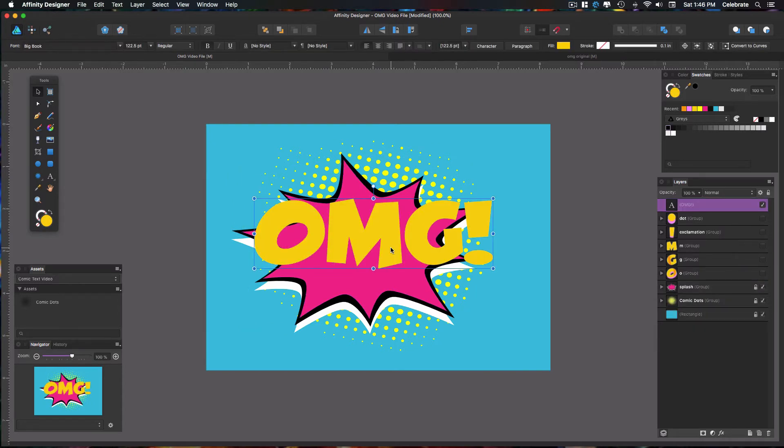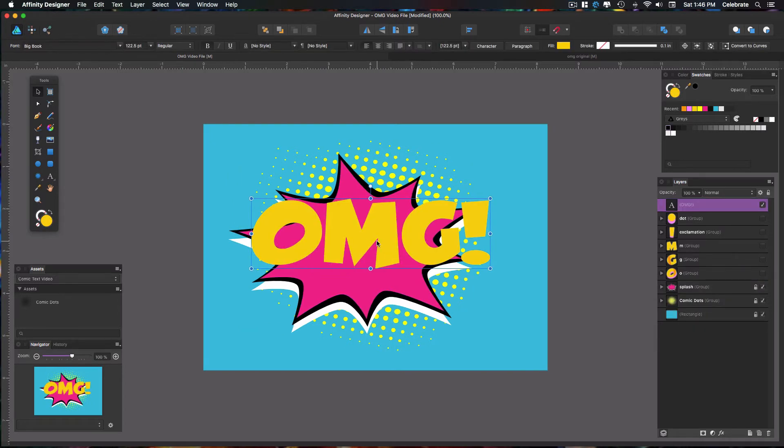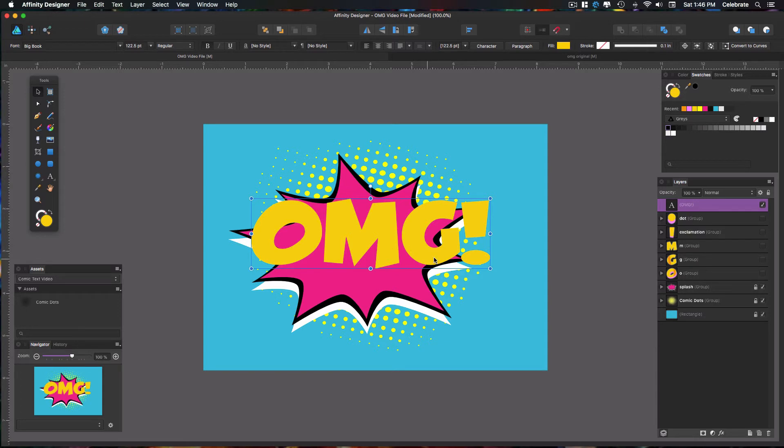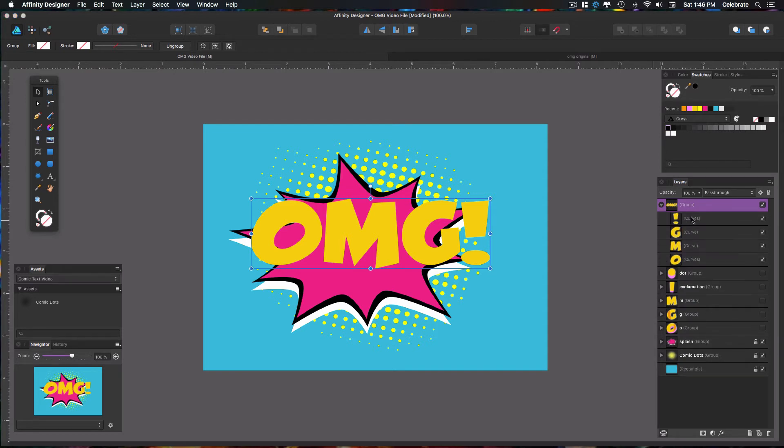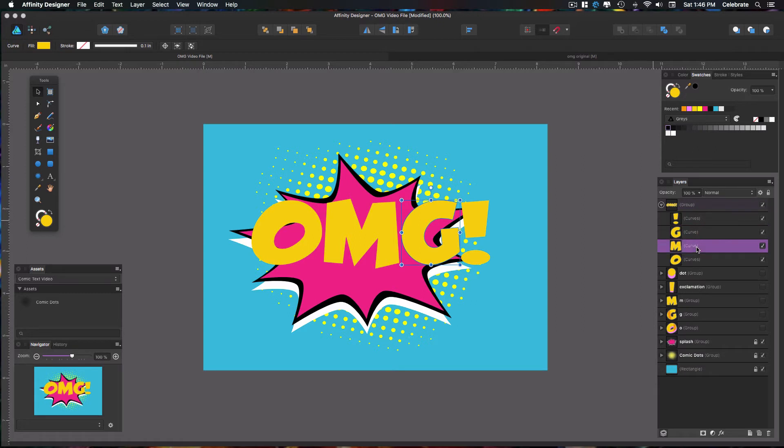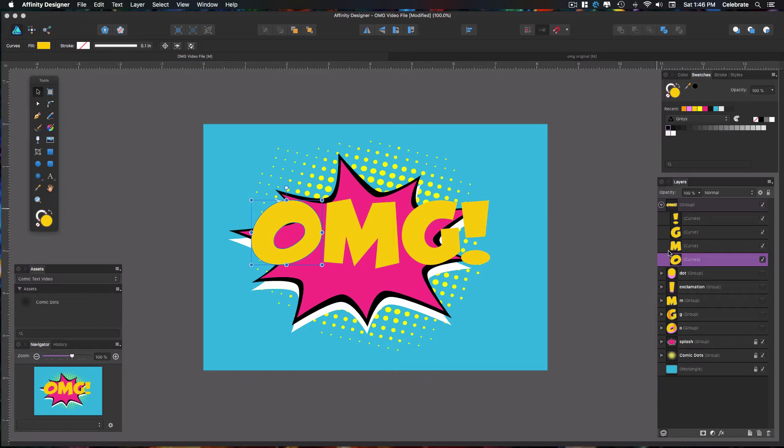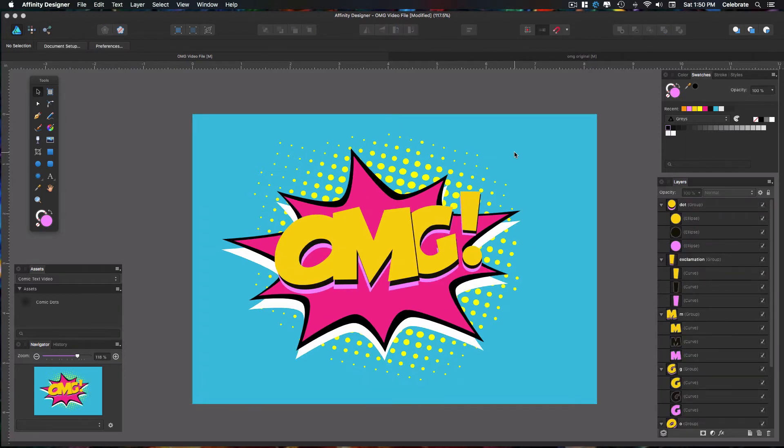We want to be able to modify the individual letters of this text, so we need to convert it to curves so it creates each letter as an individual object. So we'll go back up to convert to curves, which is now moved clear over here with all the other tools on this toolbar. And you'll notice in the layers panel over here, it's created a different layer for each letter. And that's what we wanted. Now, what I'll do is I'm going to go ahead and use the letters that I've already created for this.